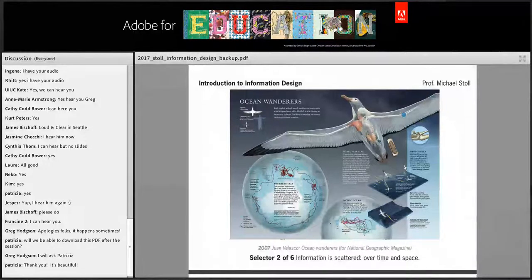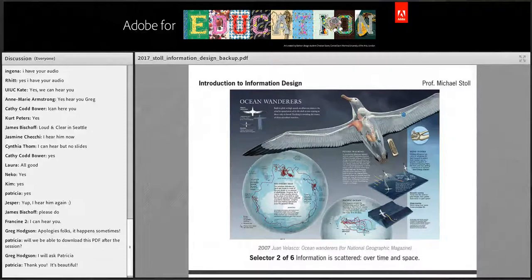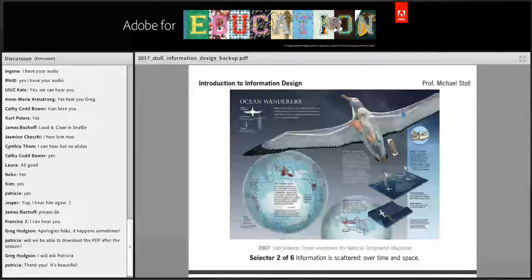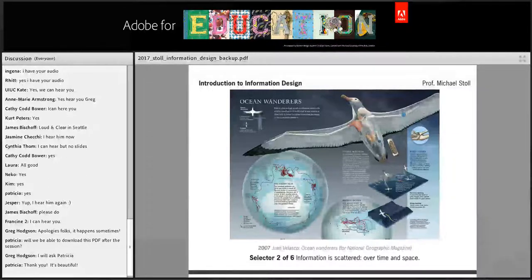The second hint is when information is scattered over time and space, or when you want to show different aspects — in this case, the albatross. You see the inner parts of the albatross, then some maps. When information is scattered and you have to collect it from different sources, it's often a good idea to visualize your findings.